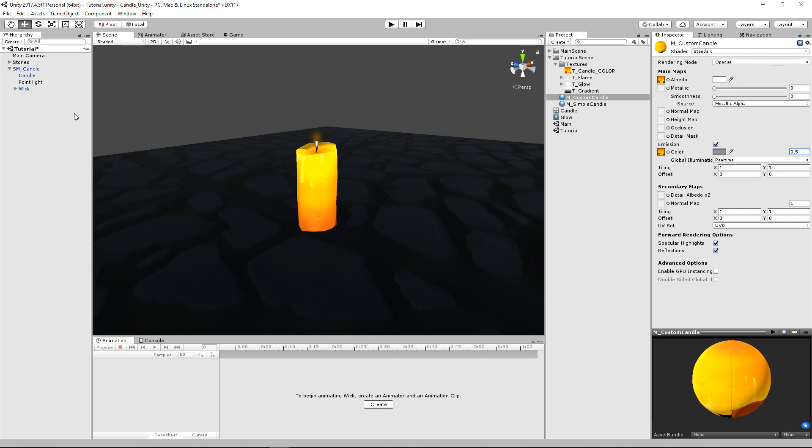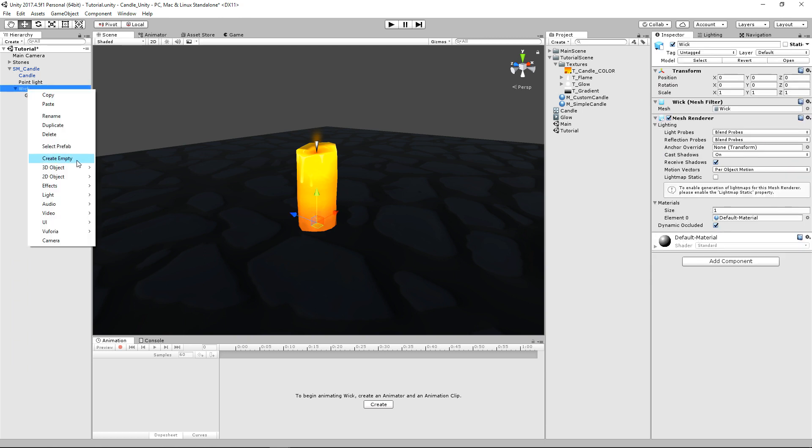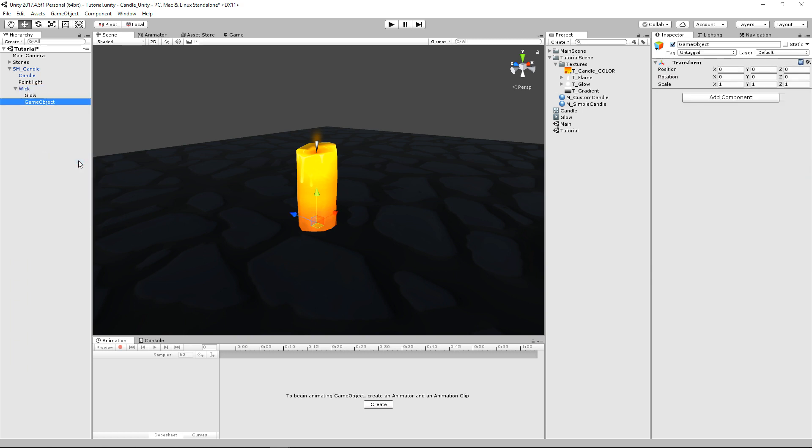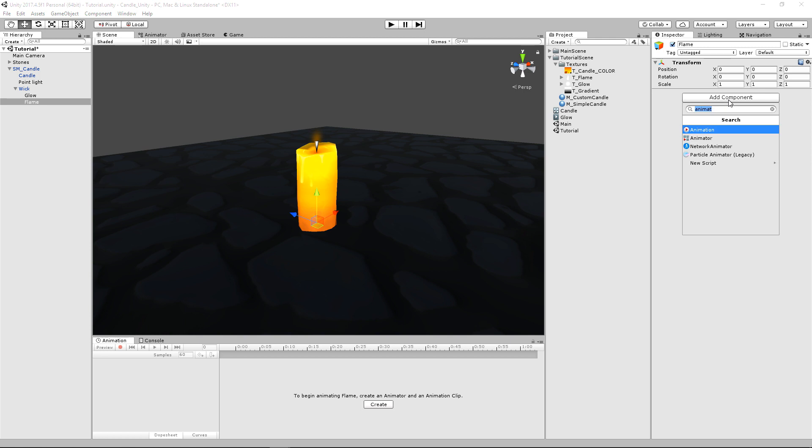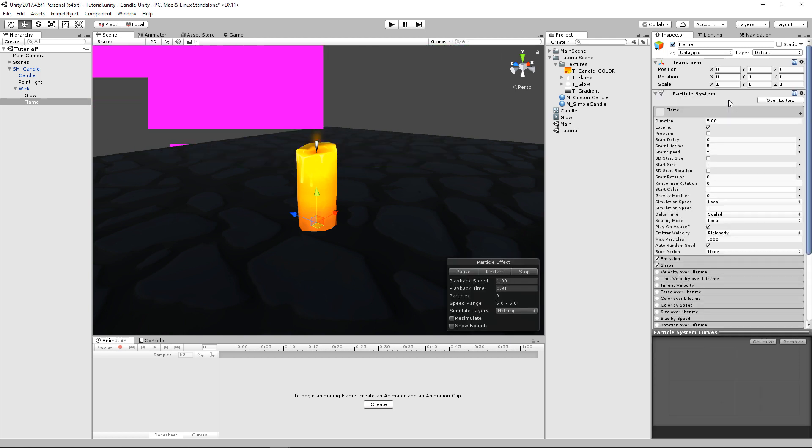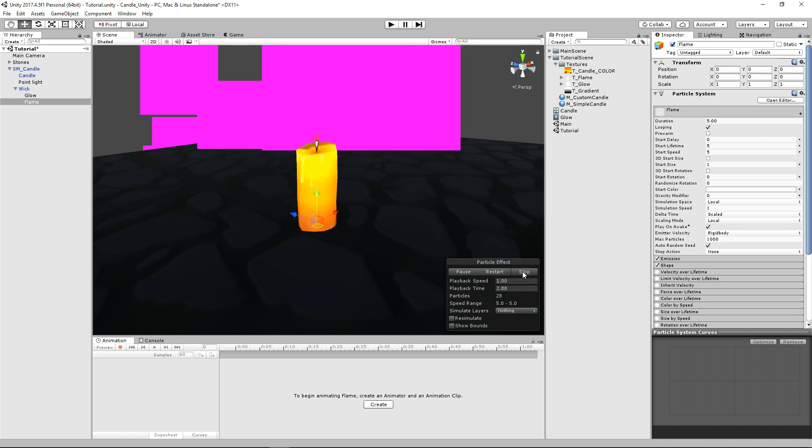And one of the differences between this candle and the basic one that we just created is that this one's going to have an actual particle effect, and it's going to be really simple. And it's going to be under our wick sub-object. So if we go under here, let's go ahead and just create an empty object. And we'll just call this flame, and we'll attach a particle system to it. Just like that. And it's already going crazy. So let's go ahead and stop that.